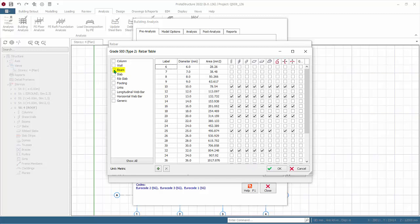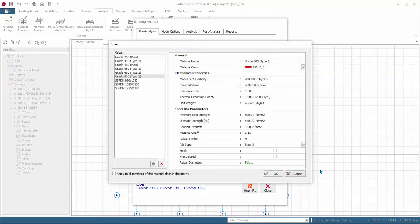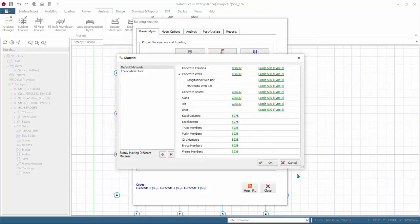For beam design, review the main rebars to be used in the design and the shear links. Click cancel, cancel again, cancel again.